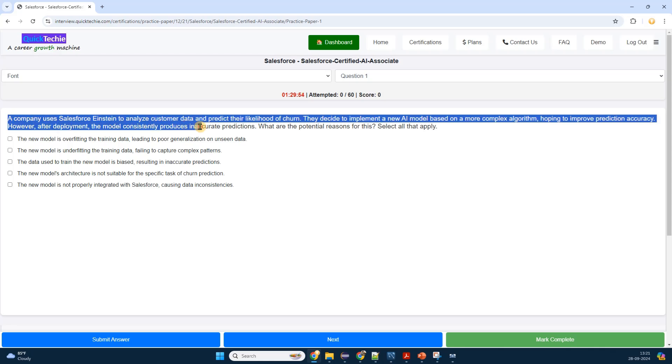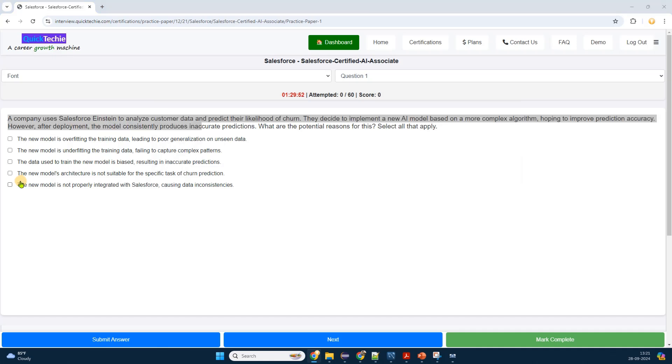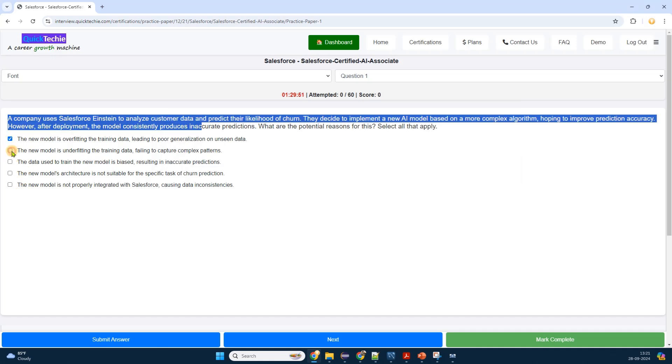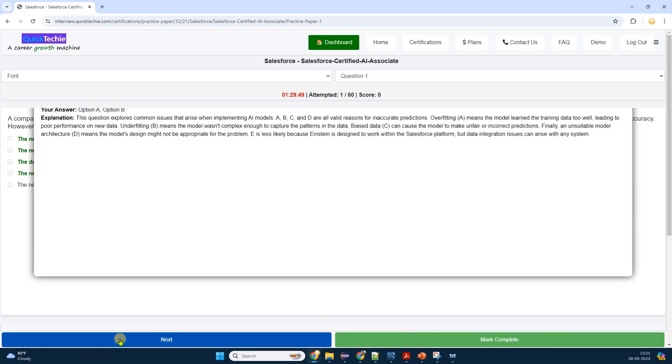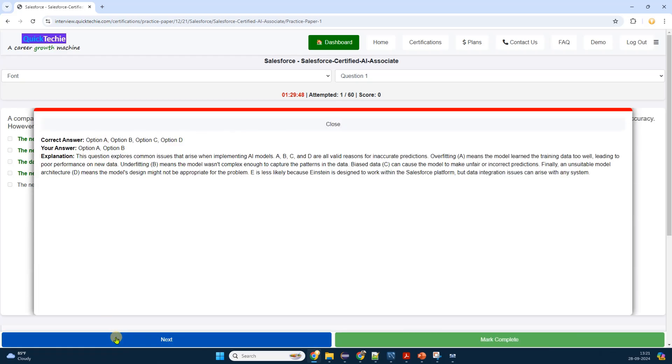Then read more detail about this certification on this page. Before diving into the practice exams, I decide to read more about the certification itself. The page provides detailed information about the exam format, the number of questions, time limits, and the topics covered.